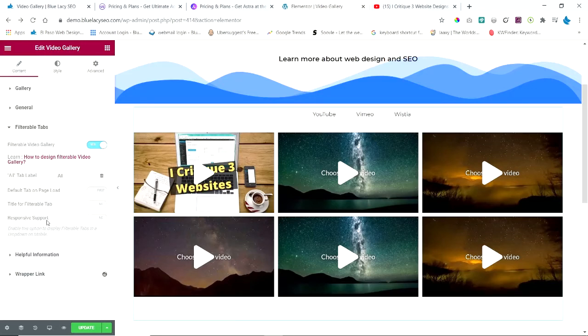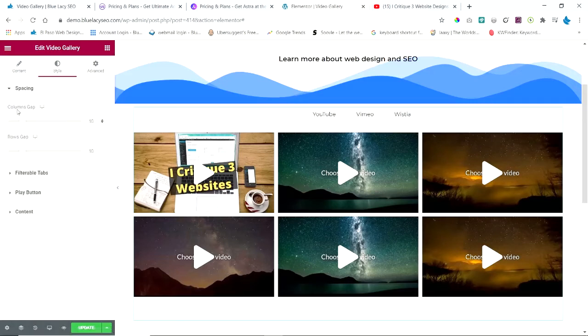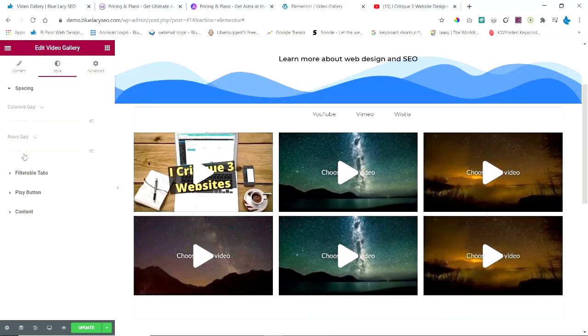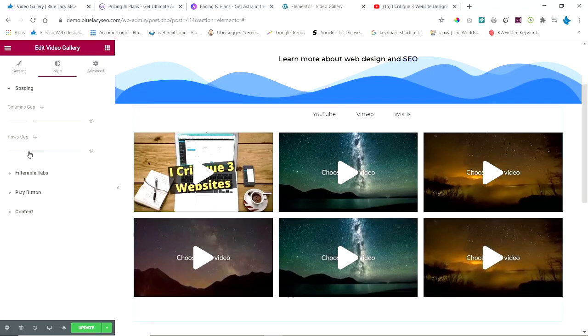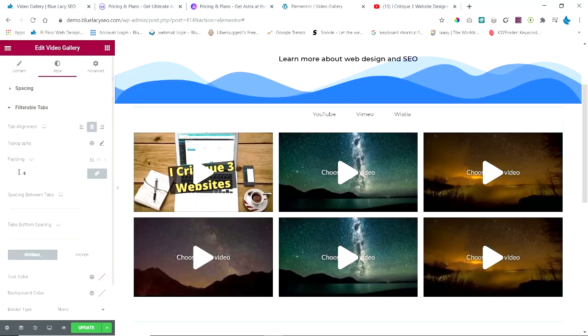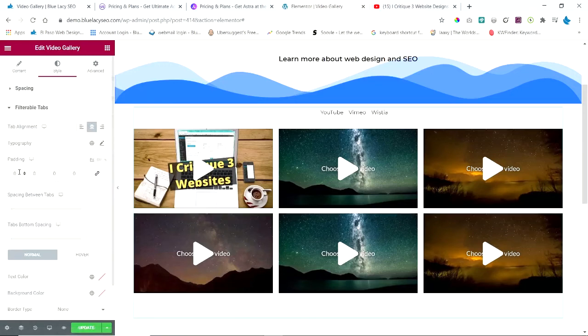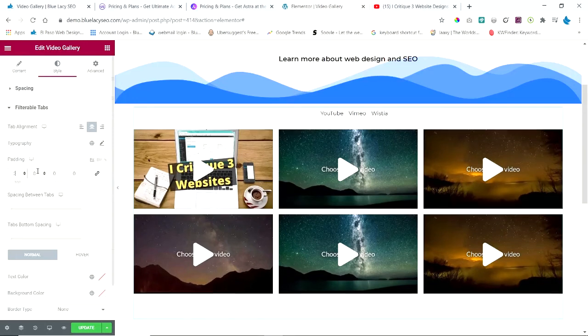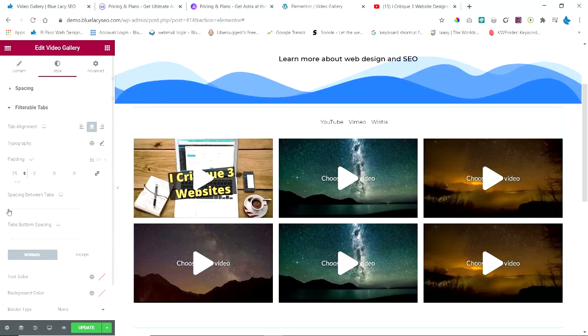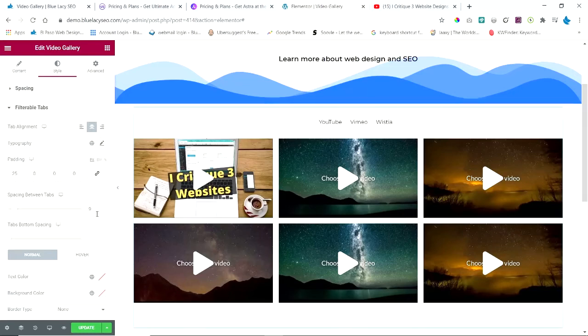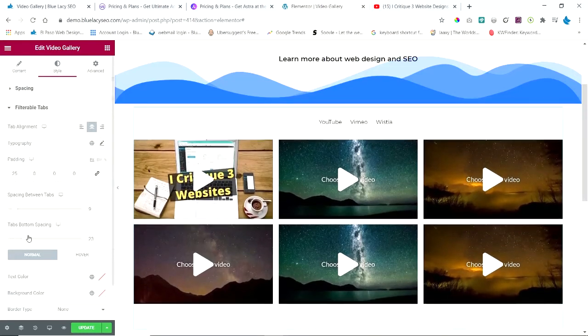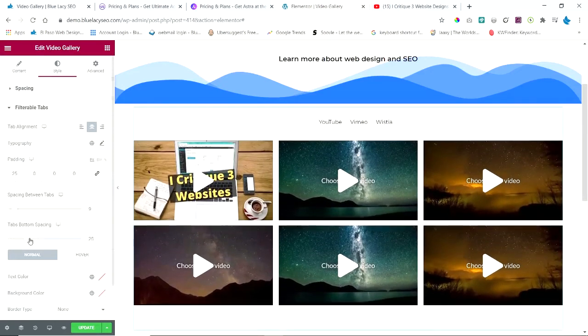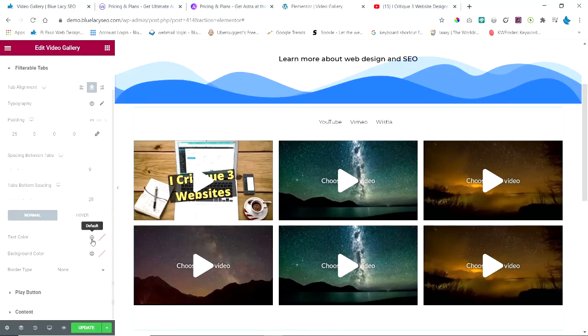When we go to Style, we can change the spacing between the videos. You can change the rows gap. So there's lots of choices you can make here. Then we have Filterable Tabs on the style part. Let's say I want some padding here at the top—I'll give it like 25 pixels. Spacing between tabs—you can see that change up here. Tabs bottom spacing—if you want some spacing at the bottom, you can change that.